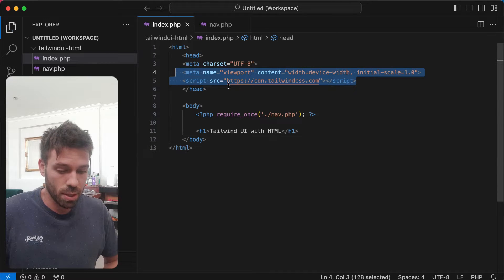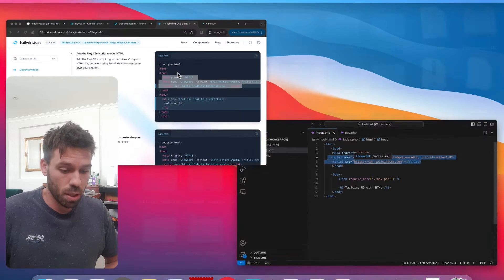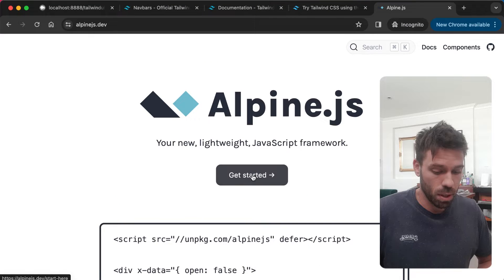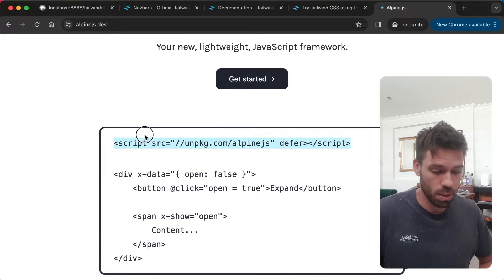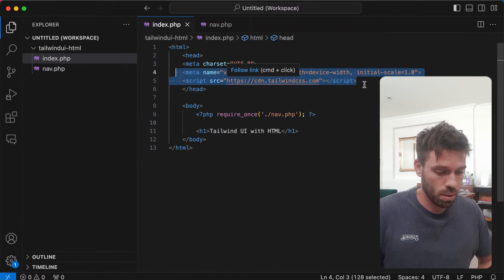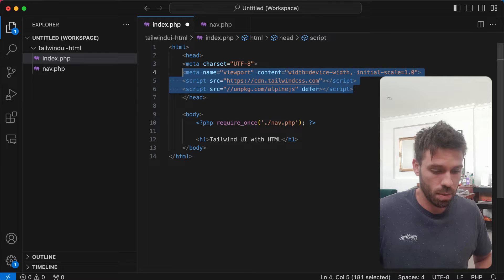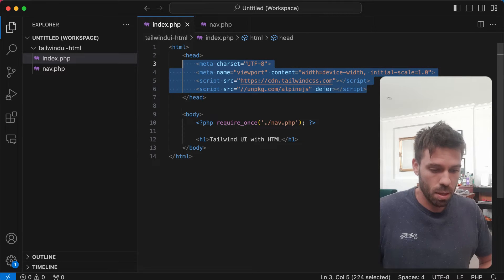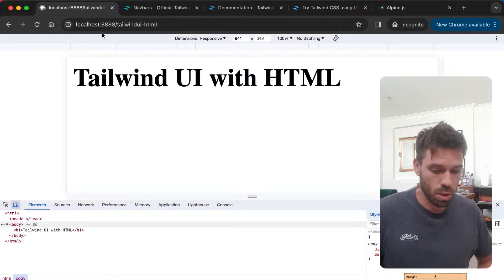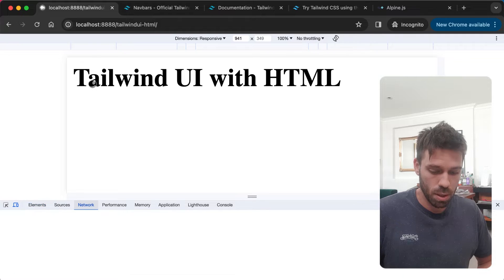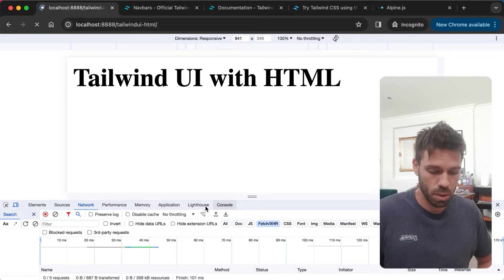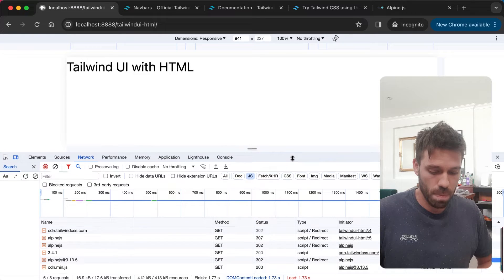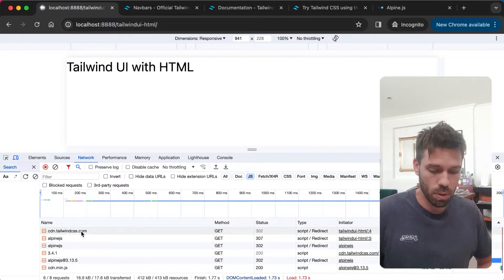Save that. So that's Tailwind installed. Now we're going to go to Alpine.js and do the same thing. I'm guessing you can just do that. Okay, tidy that up a little bit, and now we should be good to go.